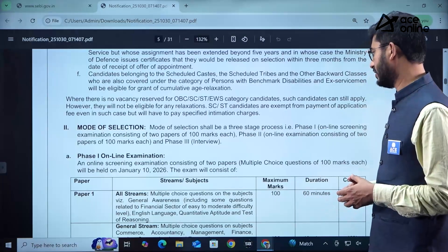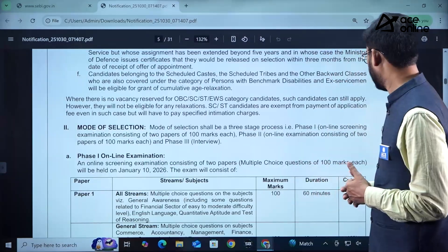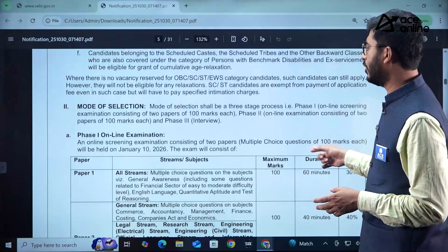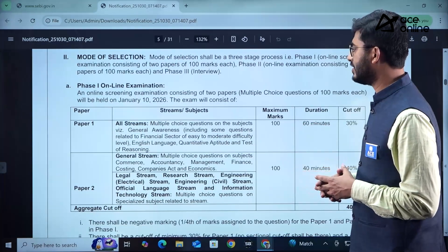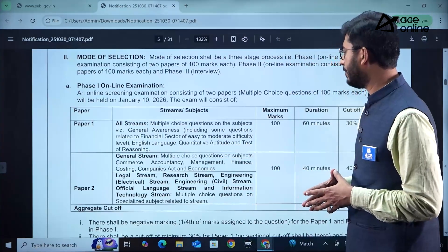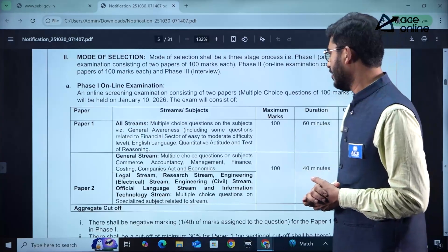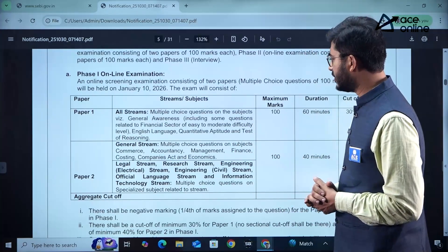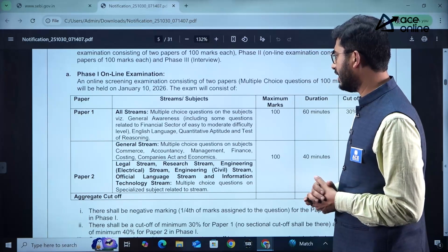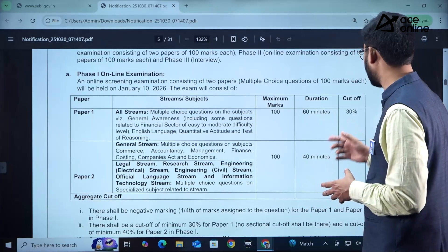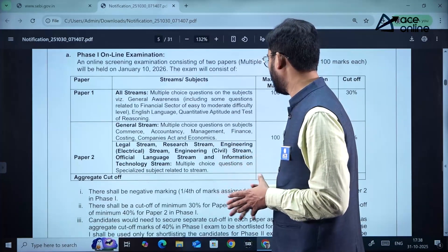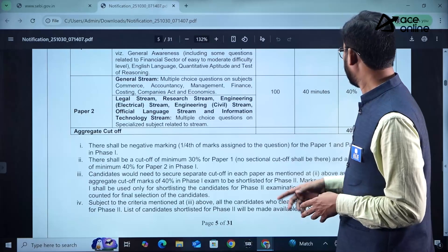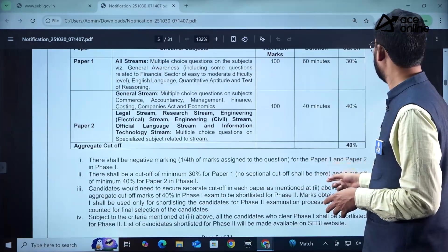The mode of selection shall be in three stages: Phase 1 is an online screening examination consisting of two papers of 100 marks each. Phase 2 is an online examination also consisting of two papers of 100 marks each. Phase 3 is an interview. In Phase 1, Paper 1 includes multiple choice questions on general awareness relating to the financial sector, ranging from easy to moderate difficulty, plus English language proficiency, quantitative aptitude, and reasoning. Duration is 60 minutes with a 30% cutoff. Paper 2 for the General Stream covers commerce, accountancy, management, finance, costing, Companies Act, and economics, with a 40-minute duration and 40% cutoff.